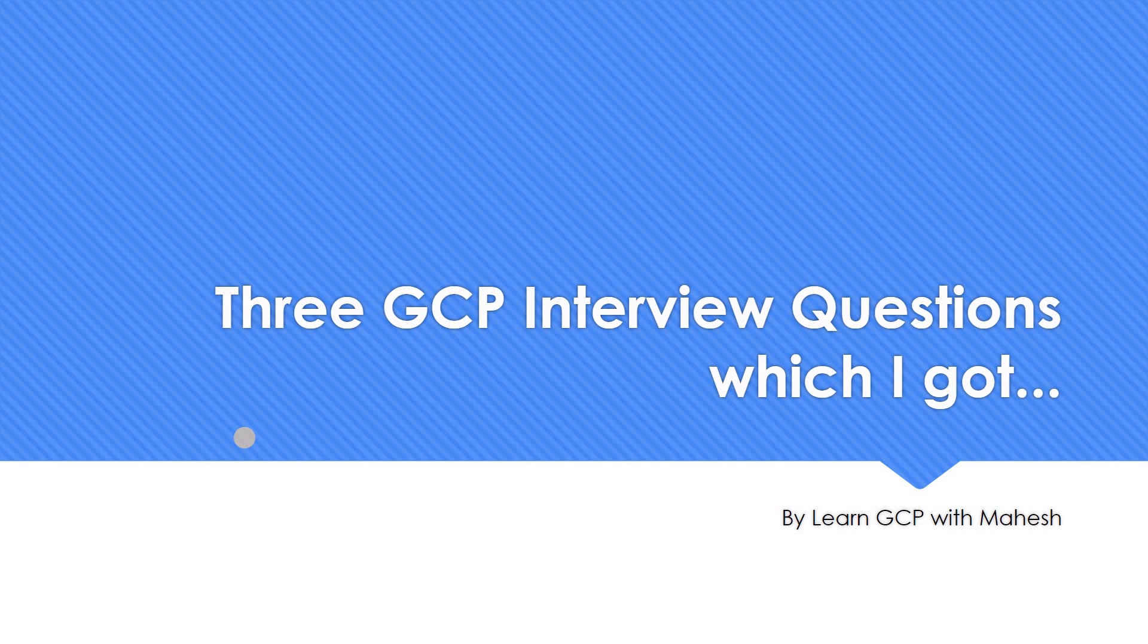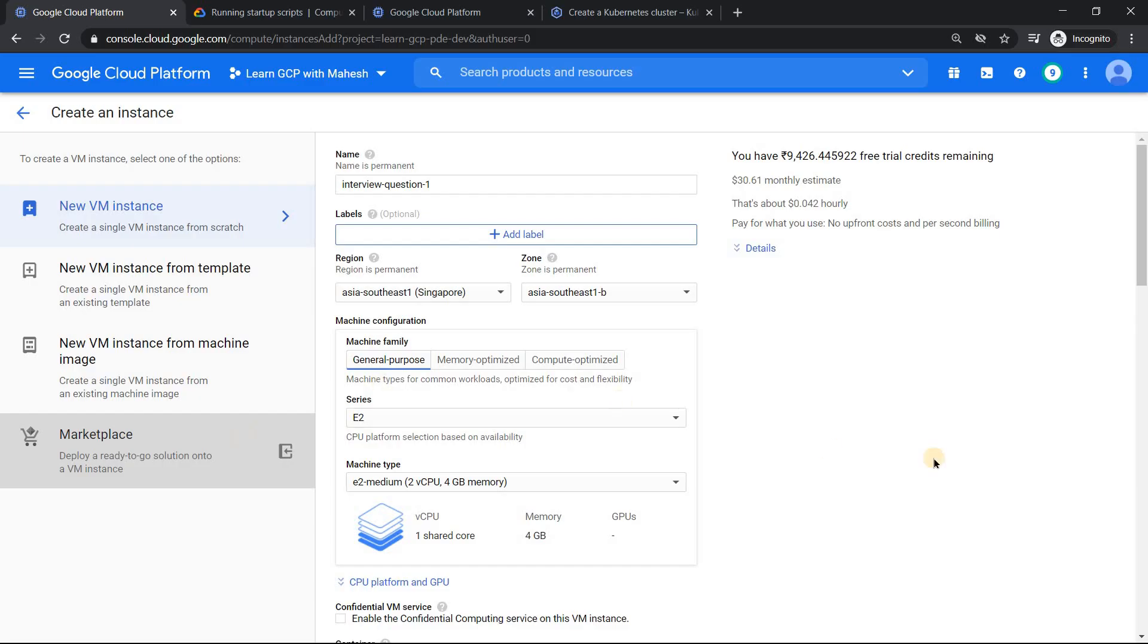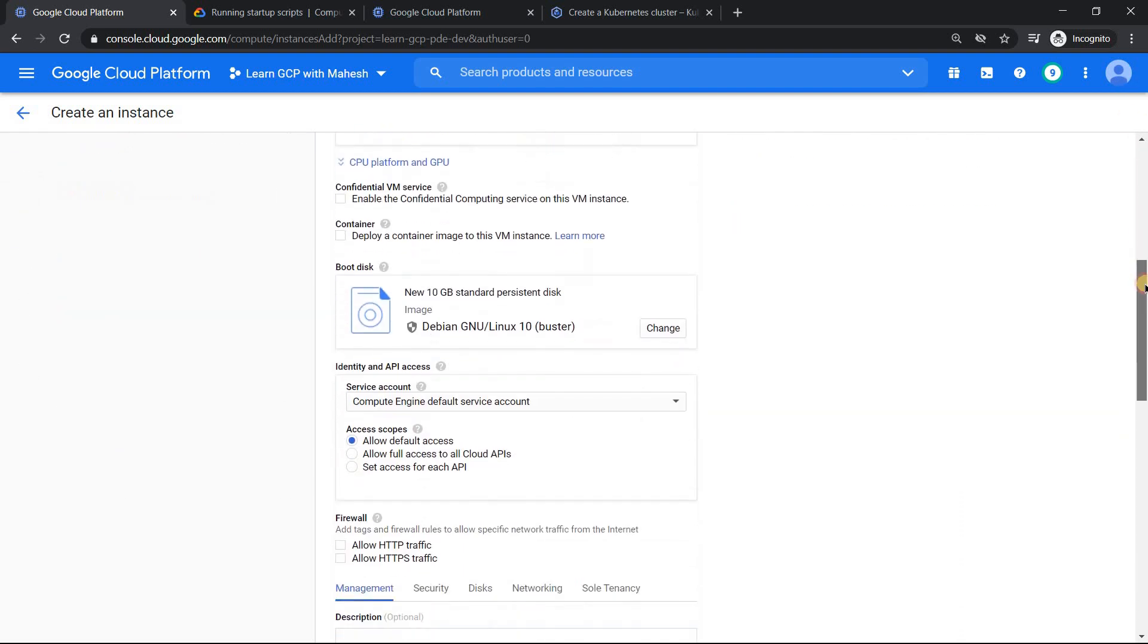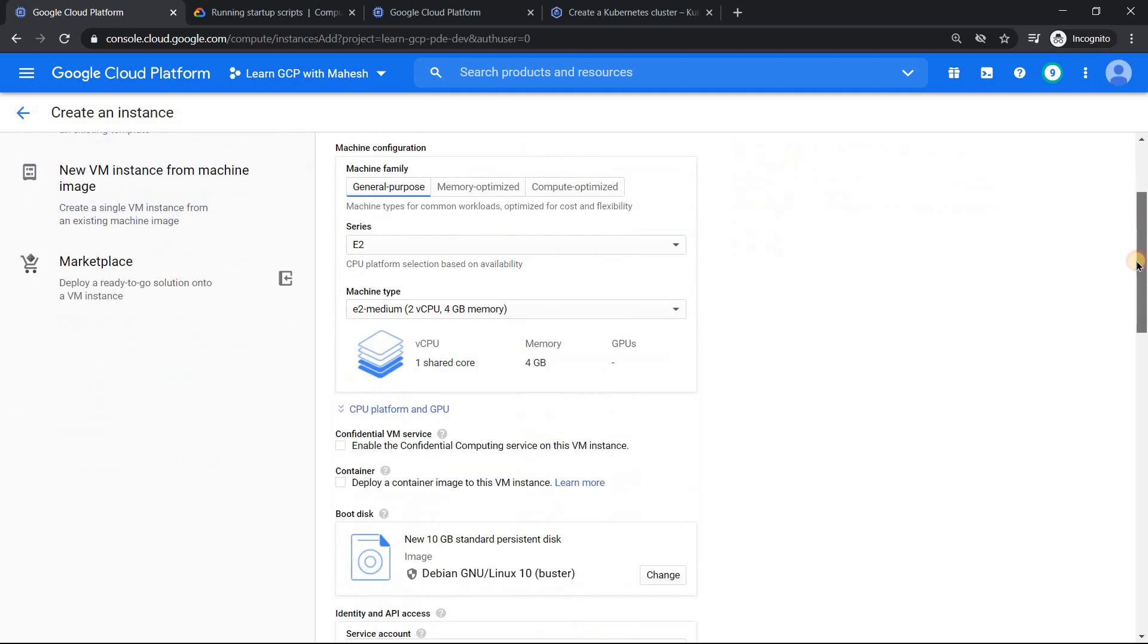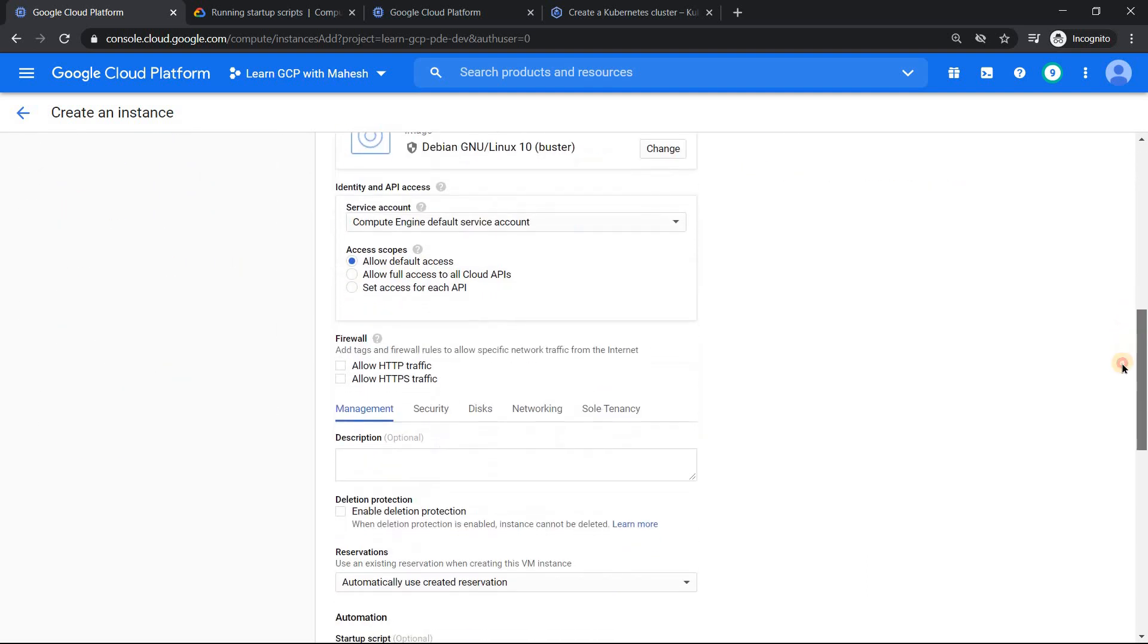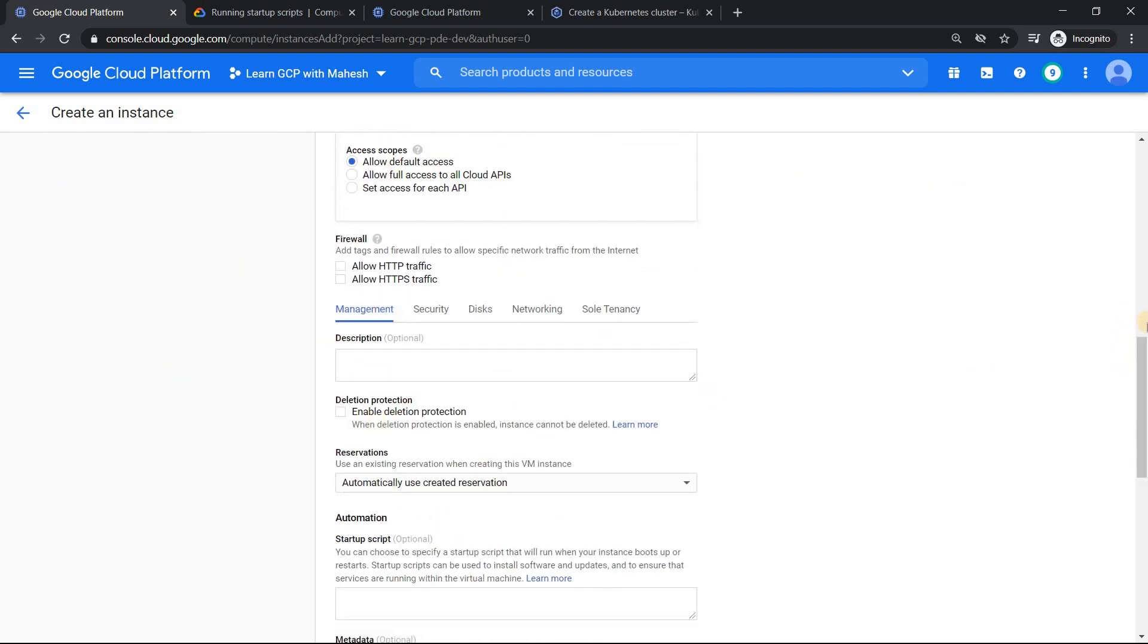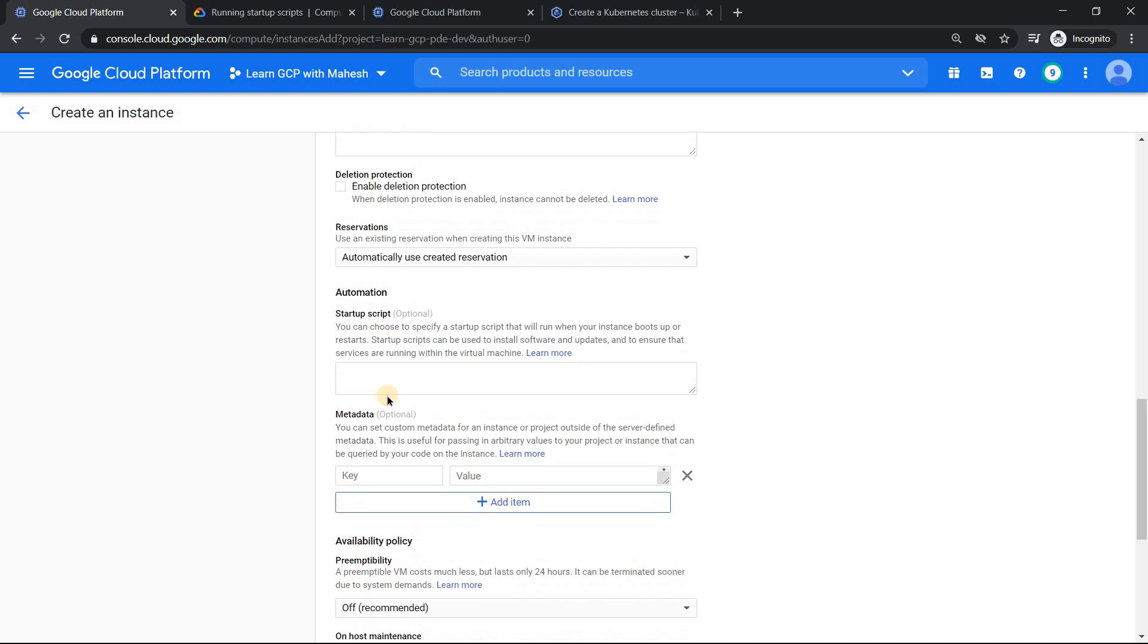Interesting questions, even though these are basics. Let's get started. The first question which I got was on a virtual machine and the question was the startup scripts. We can have startup scripts usually when you create a virtual machine. If you just create a virtual machine, I have given a name of the virtual machine as interview question one. If I scroll down under the management section, you will have something called startup script. So here you can put a startup script, something like what you want to install when the virtual machine gets started.